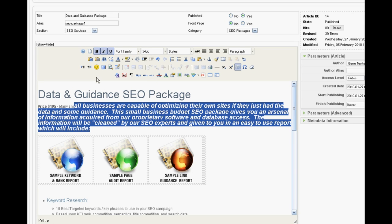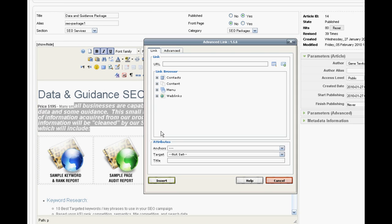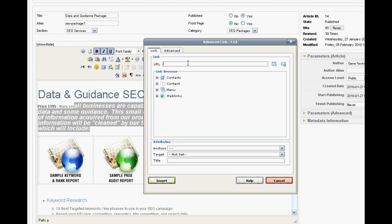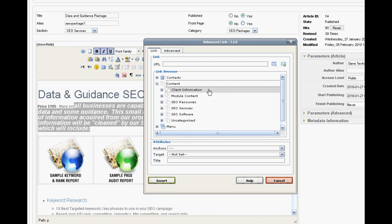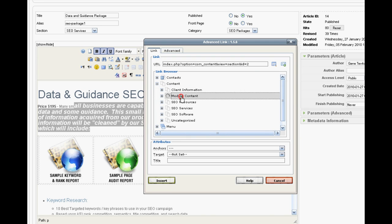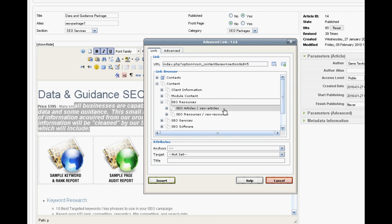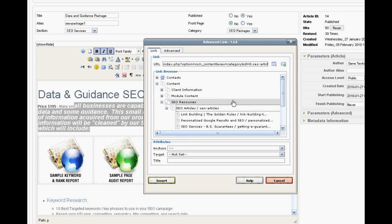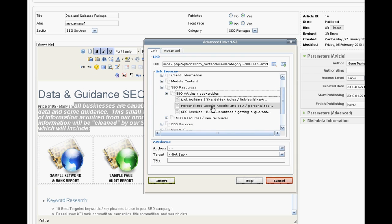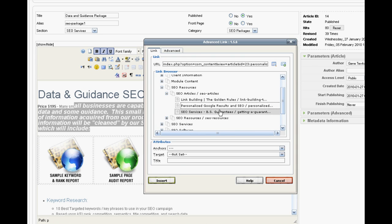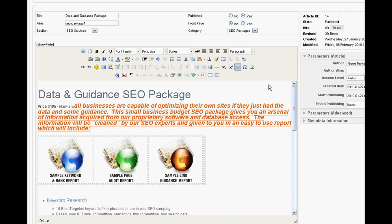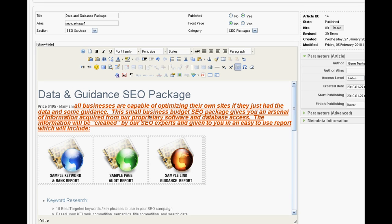You can change the fonts. You can add links, type in a URL. Or, through this browser system, you can actually look for specific pages within your own website. Choose the title, click Insert, and you've created a link to that particular page. You can create tables.